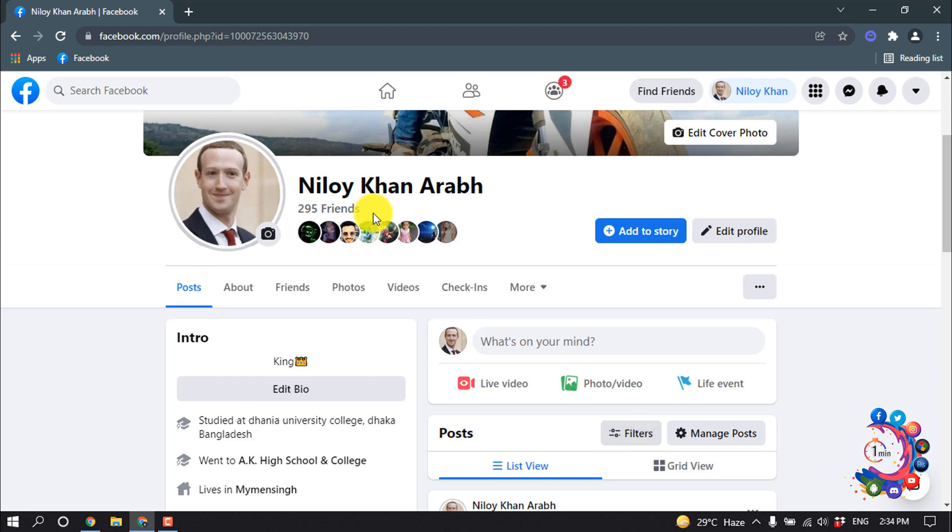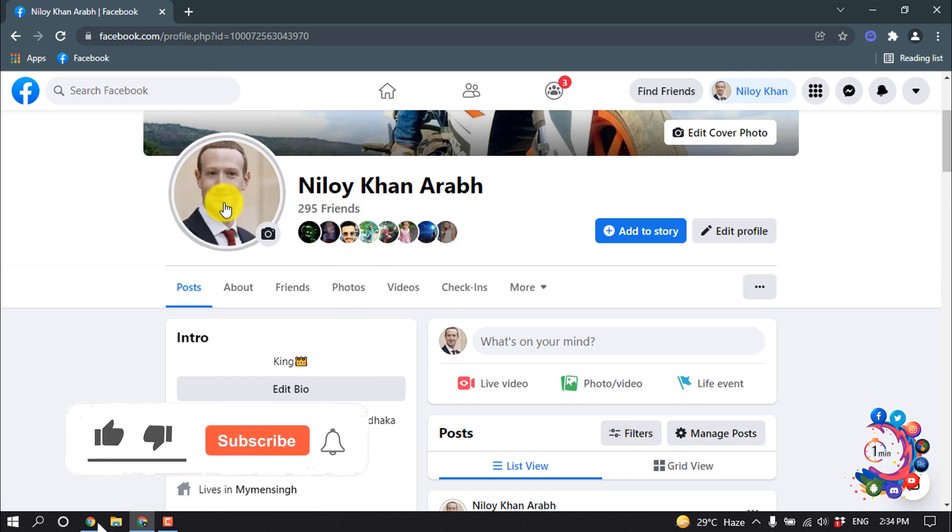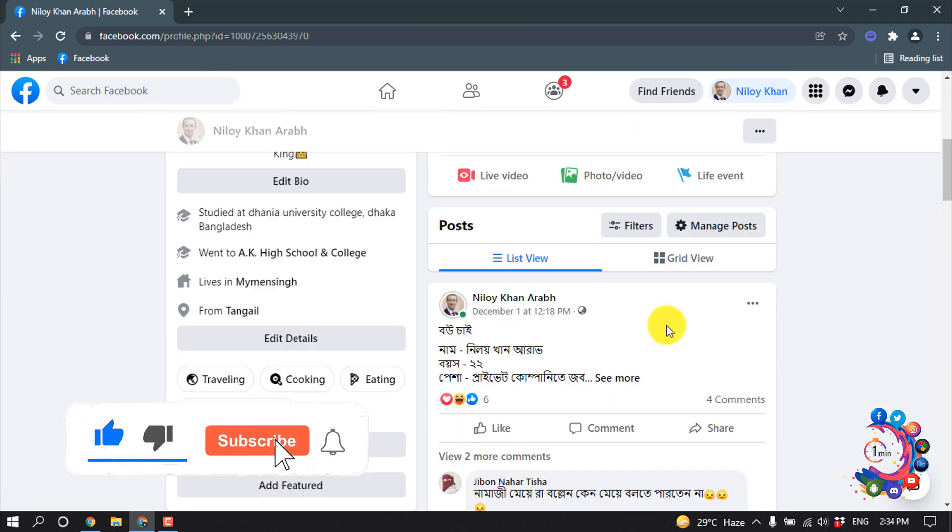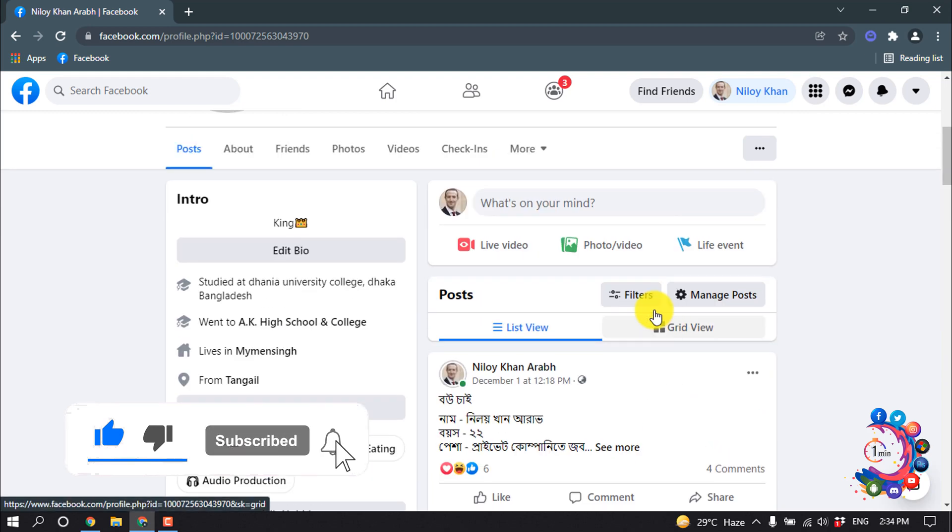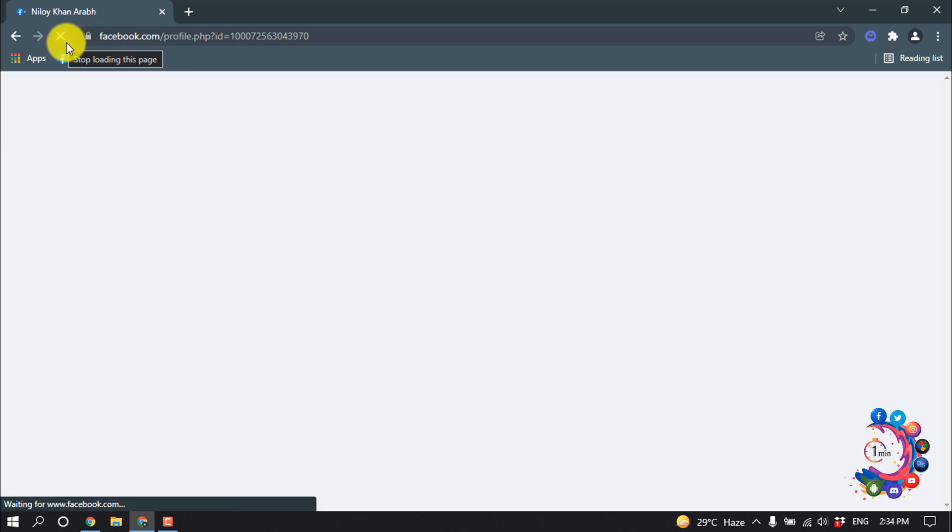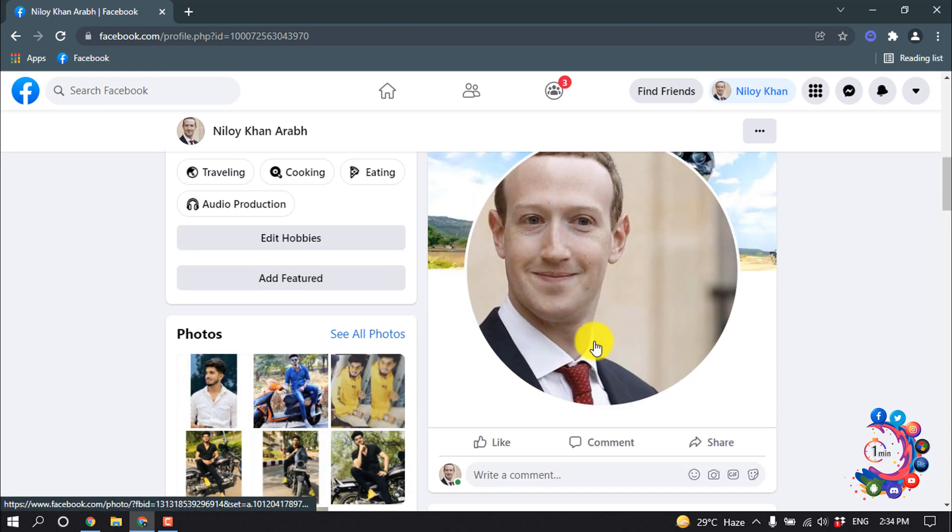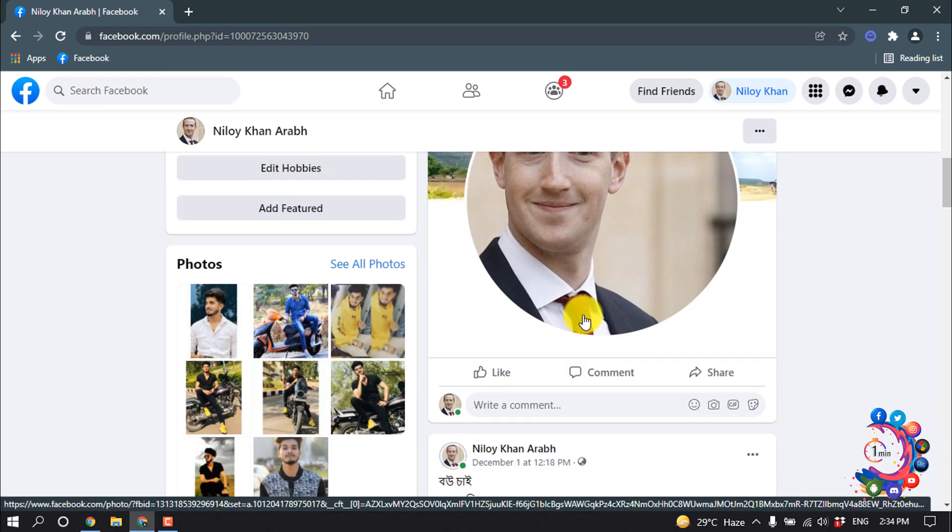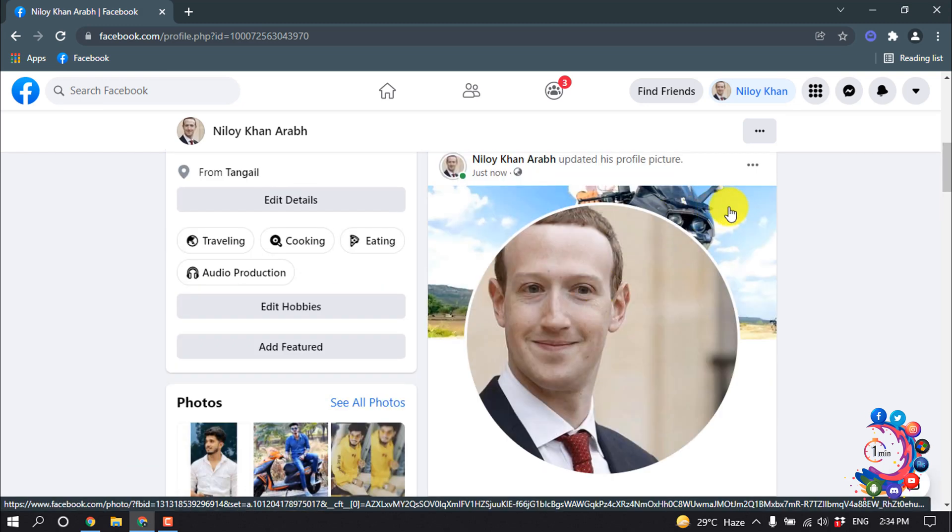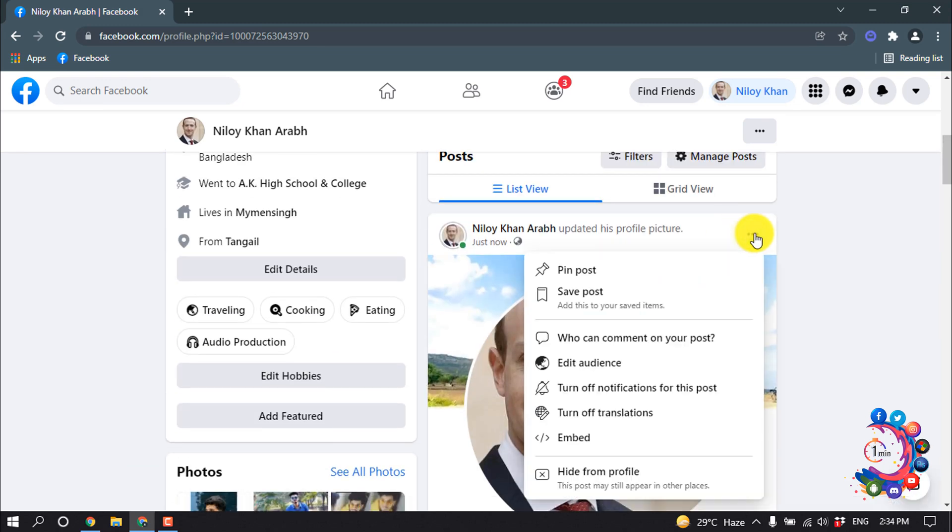And here you can see the profile picture has been changed, and after that refresh your profile. Here we can see it is now a share, so now click on this three dot icon and click on edit audience.